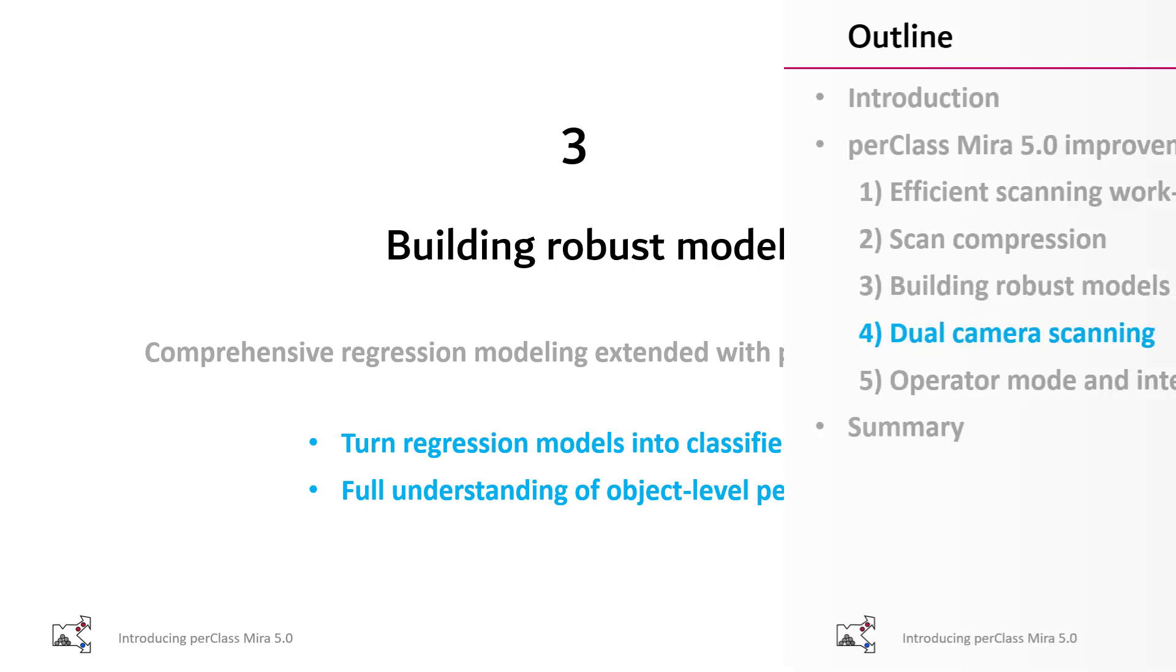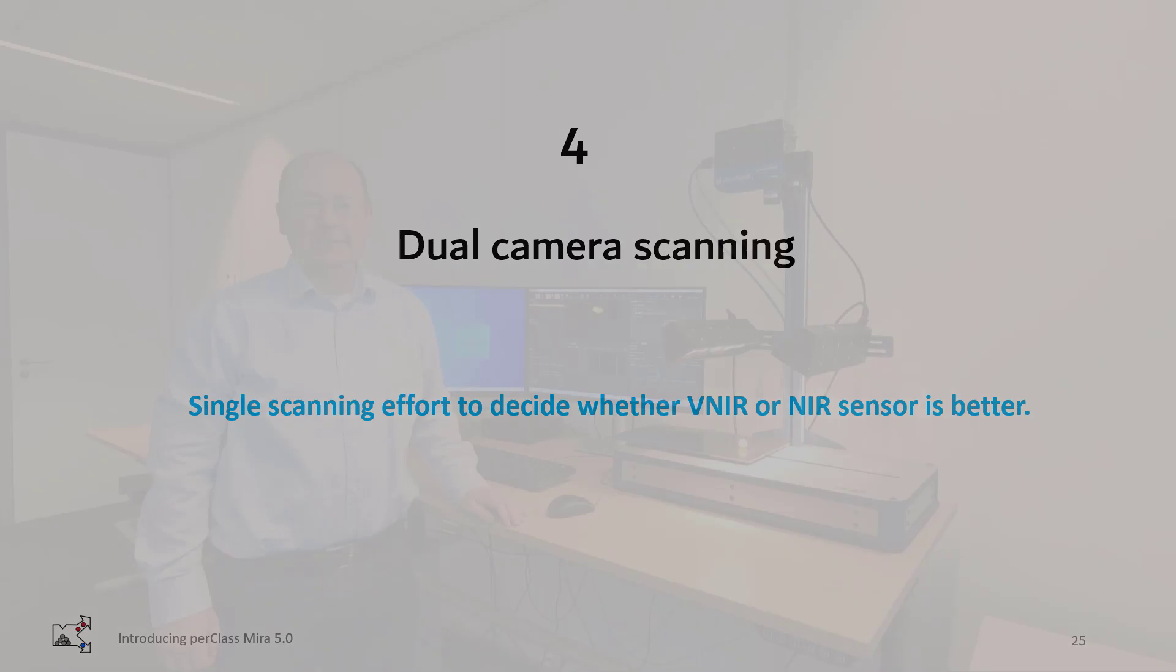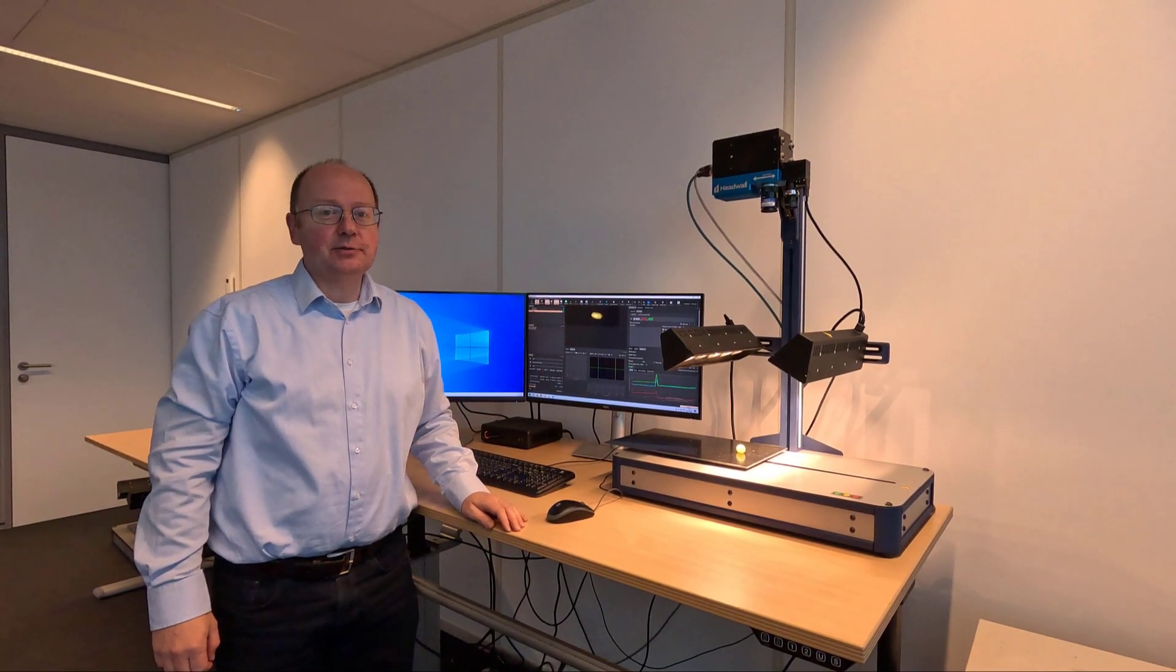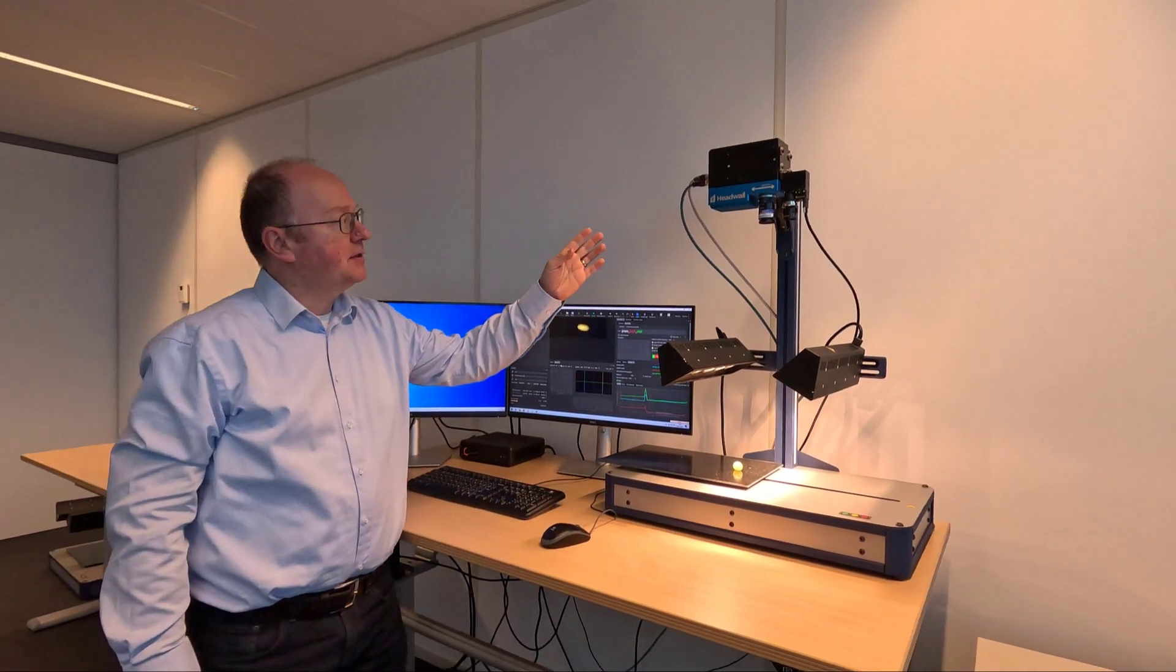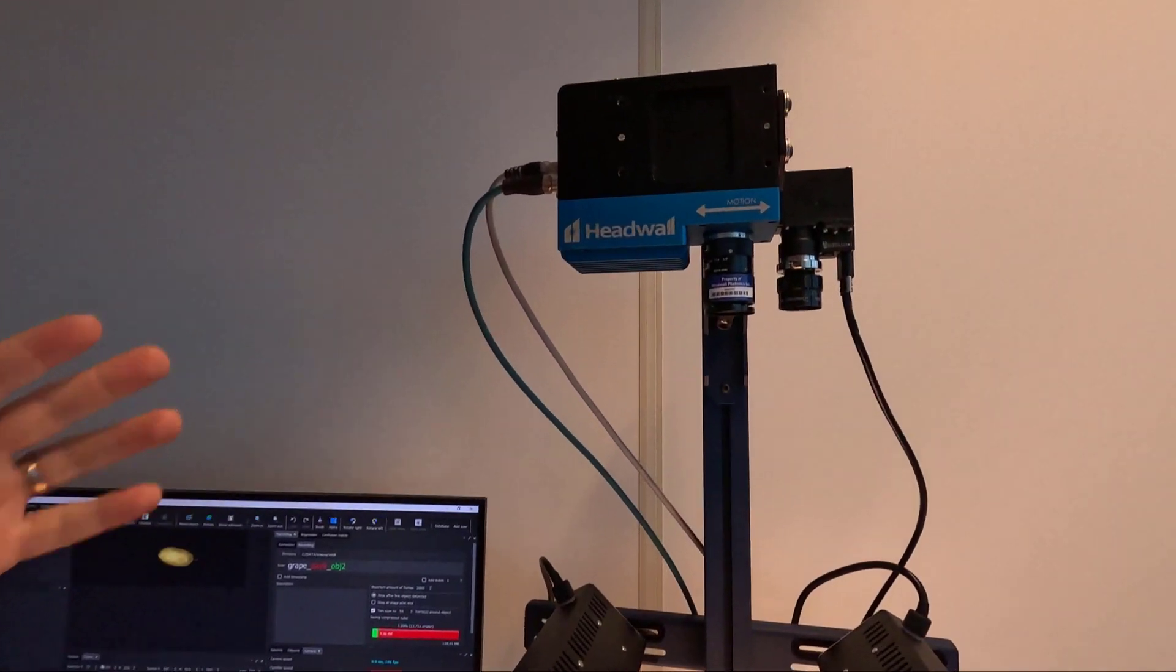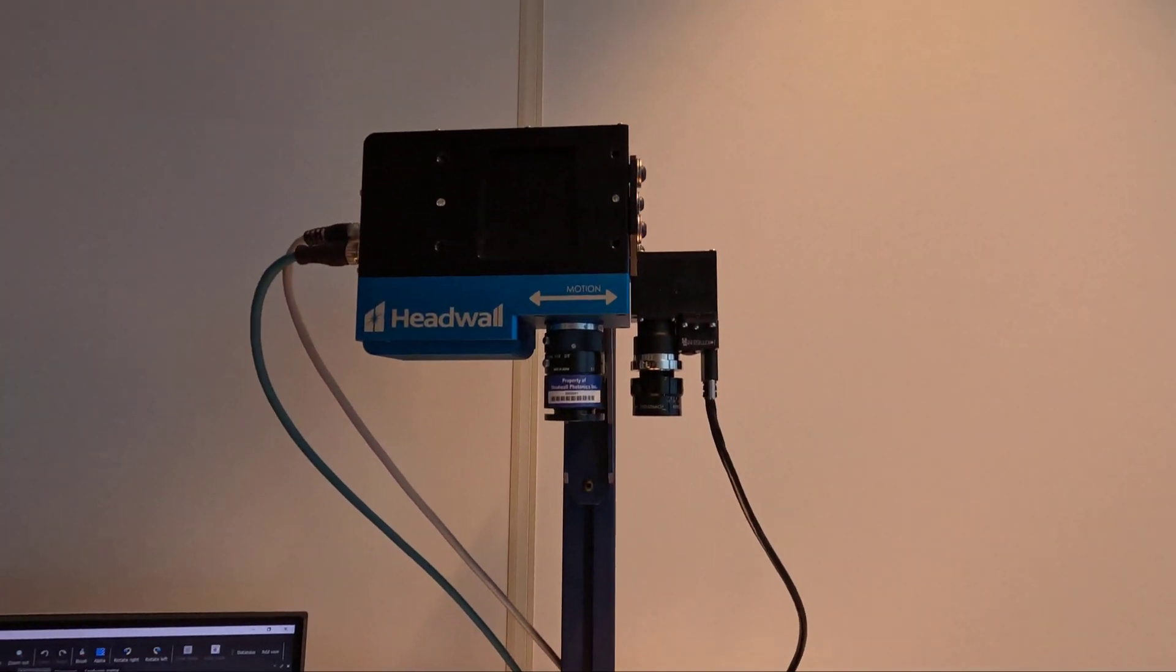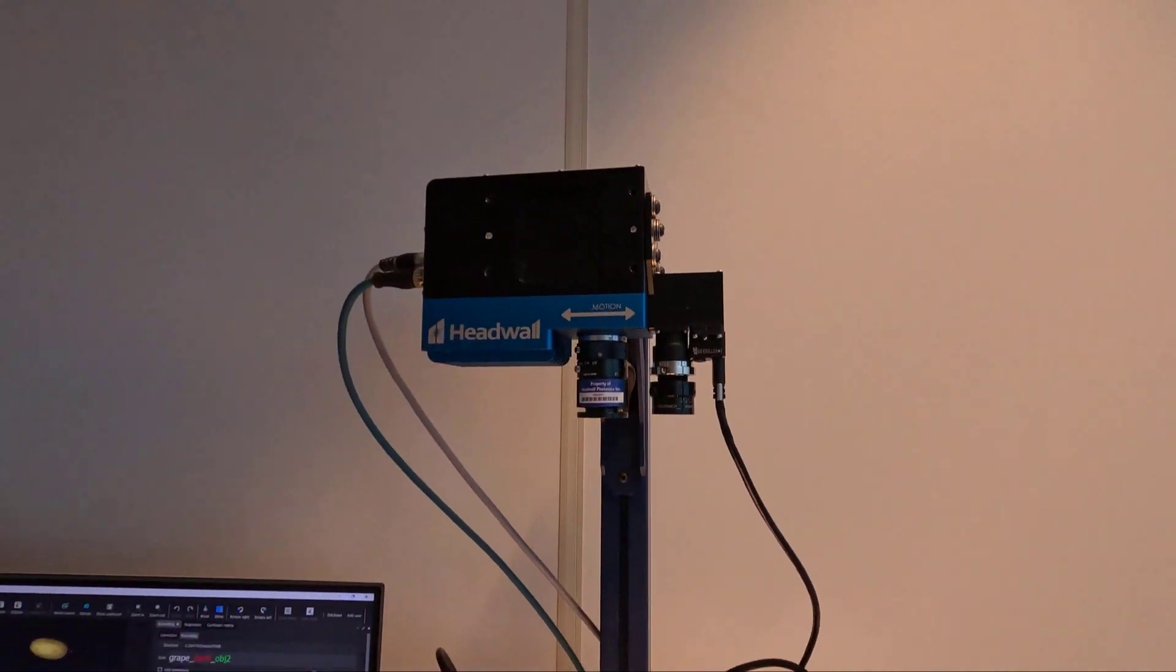That brings us to dual scanning. Often, we need to decide whether VNIR or NIR sensor is needed. We have developed a dual scanning setup, where with a single scanning effort you acquire two datasets. It is then quick and easy to find out which sensor provides better value to a customer. Let me show you this great new development that saves us a lot of time in our projects.